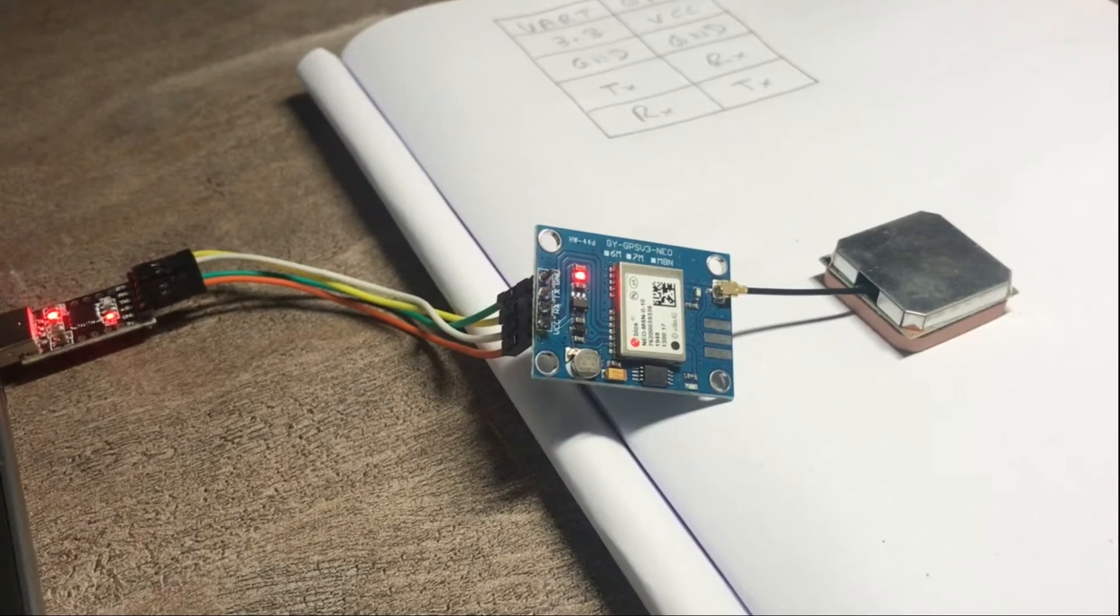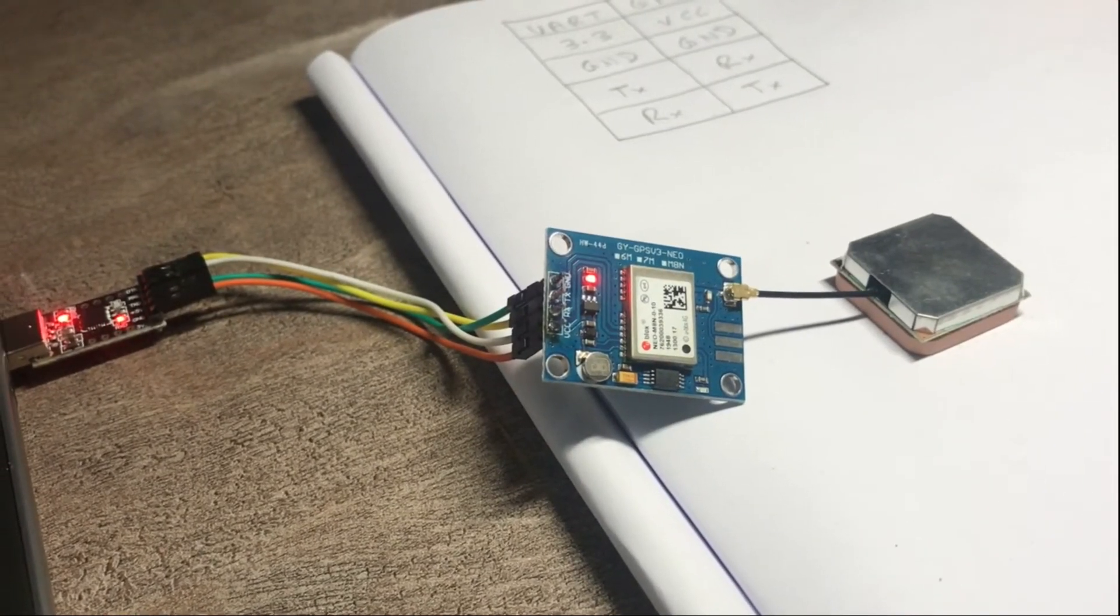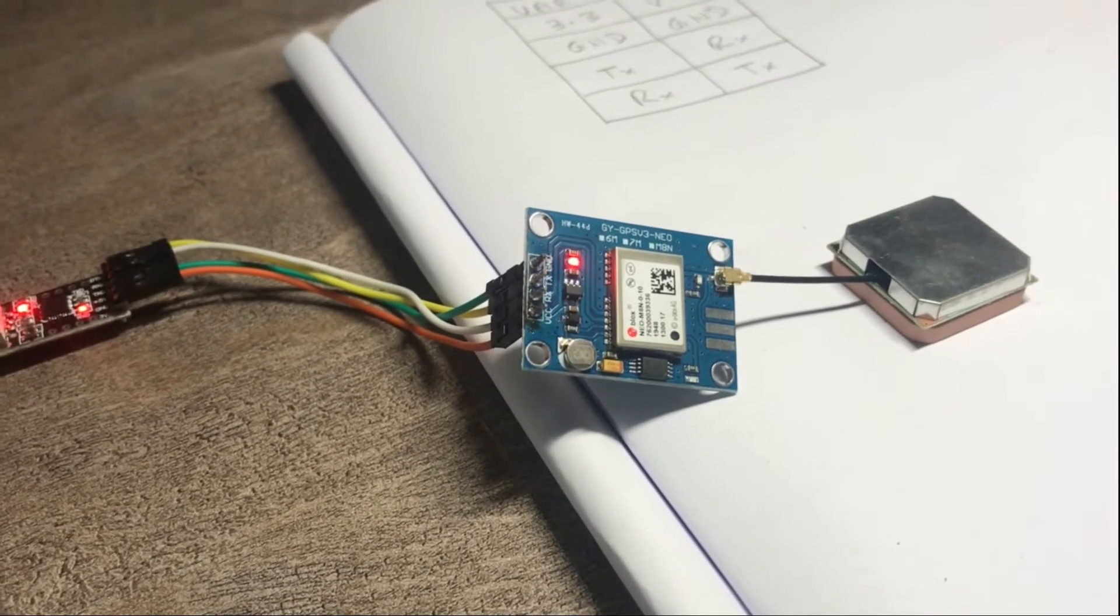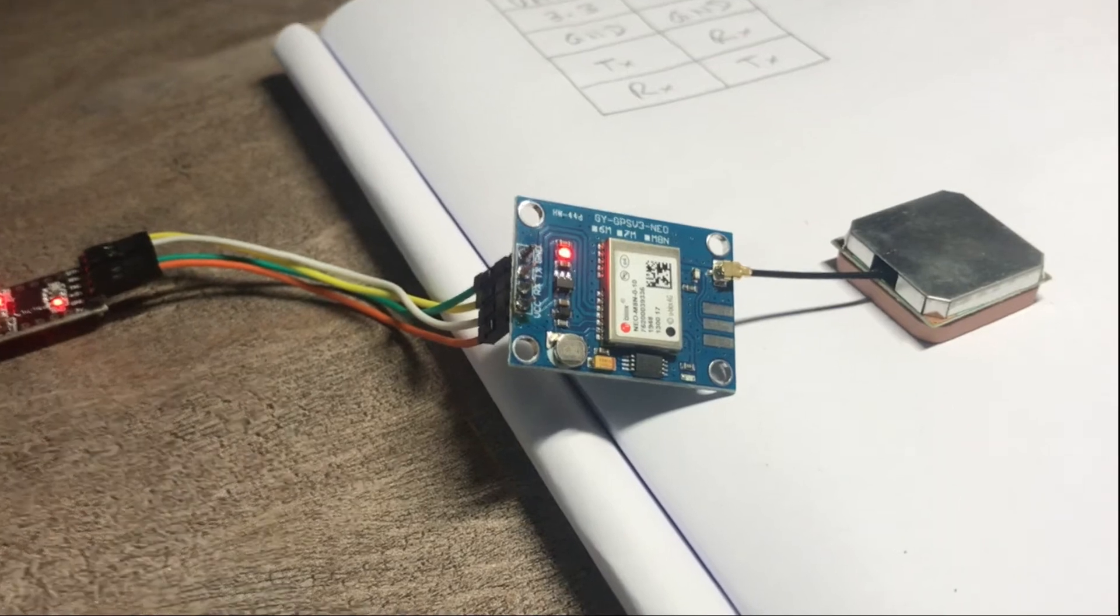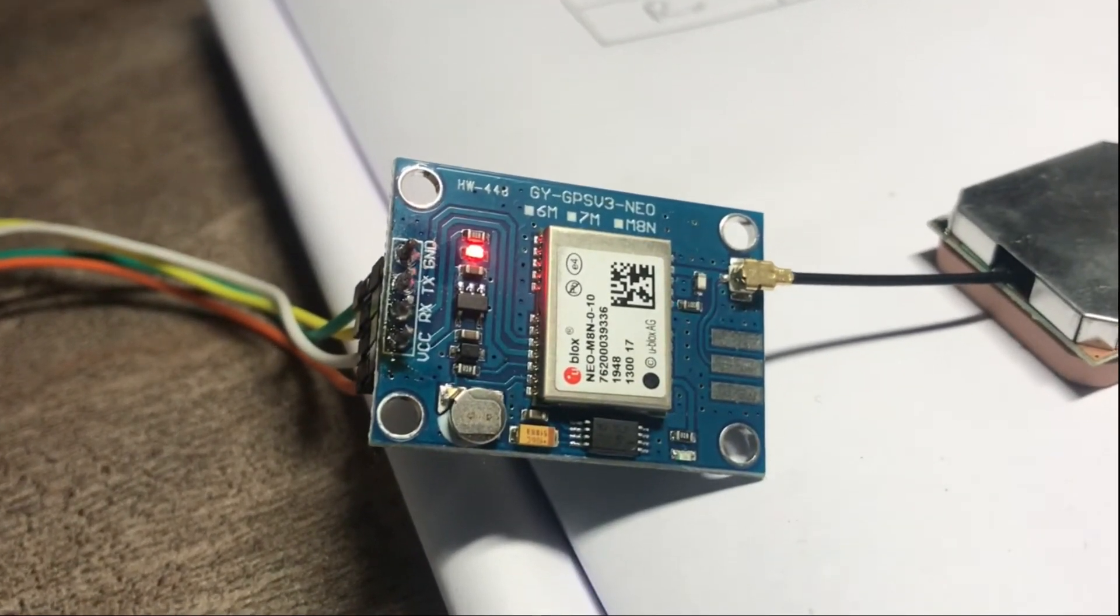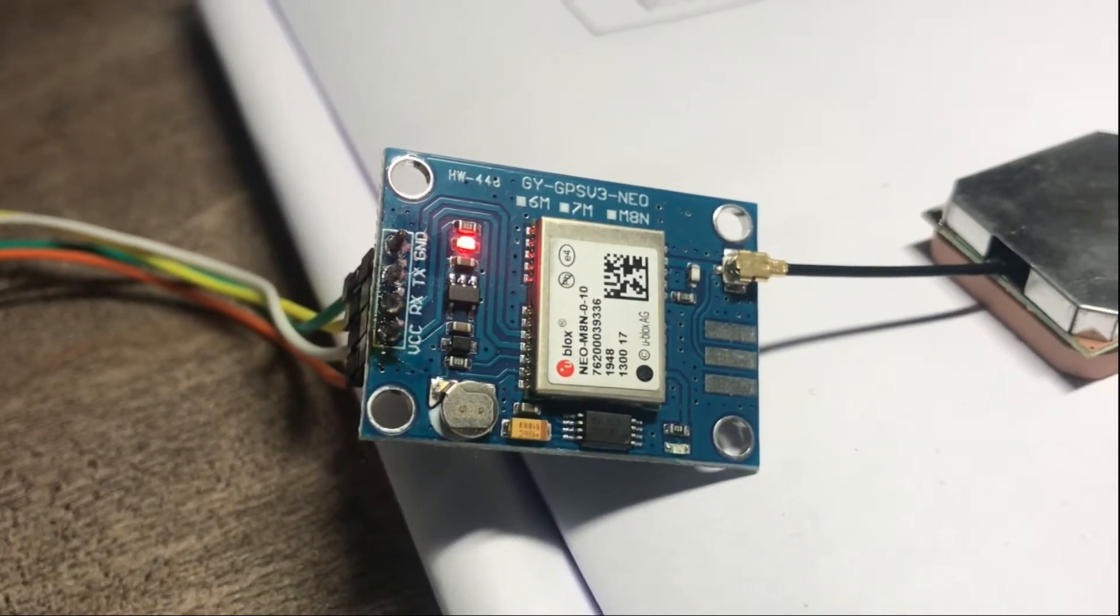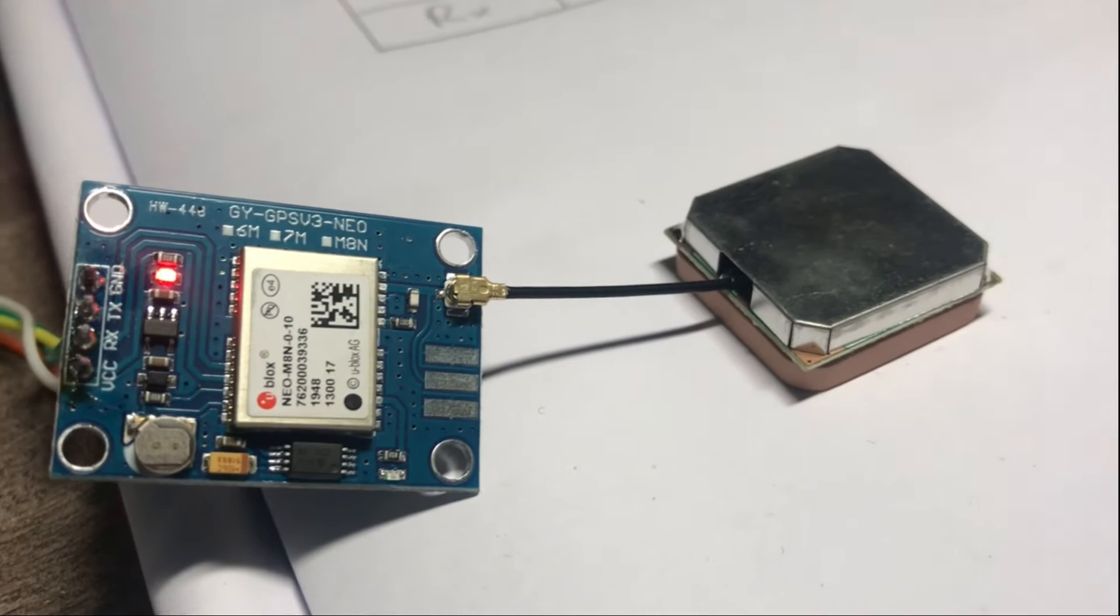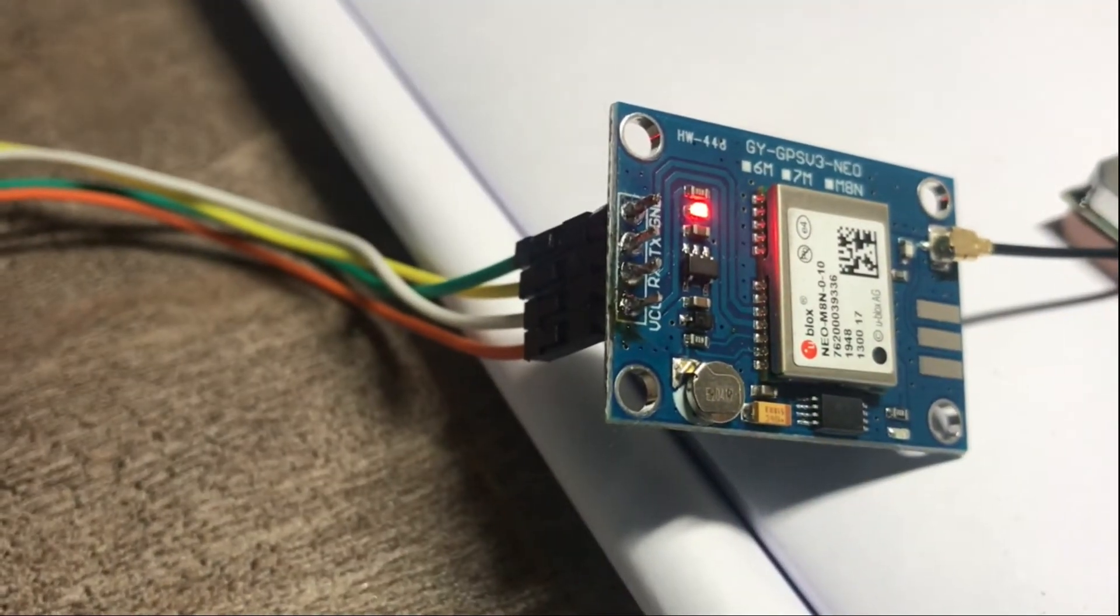Hello, in this video we'll explore an interesting module. This is a GPS module that I got online from a website for about 1400 rupees. The model of this GPS module is Neo M8n. This module comes along with this kind of ceramic antenna and it comes without this header pin, so I had to solder the pins myself.